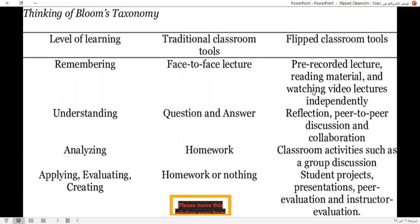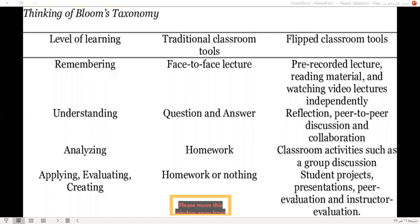For remembering and understanding in the traditional classroom, it's questions and answers. But in the flipped classroom, it's very different. The learner uses reflection, peer-to-peer discussion, and collaboration.